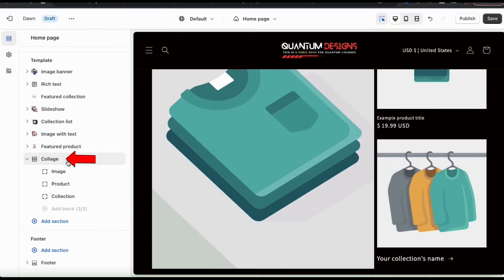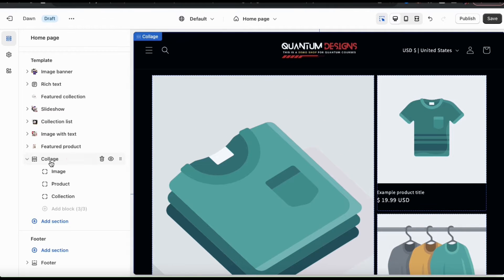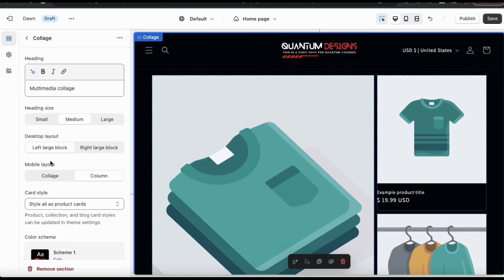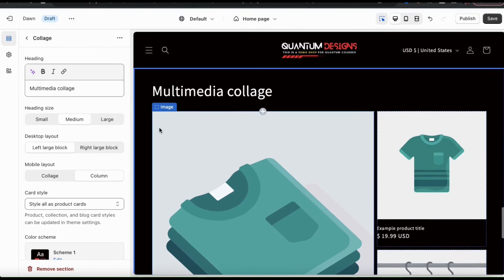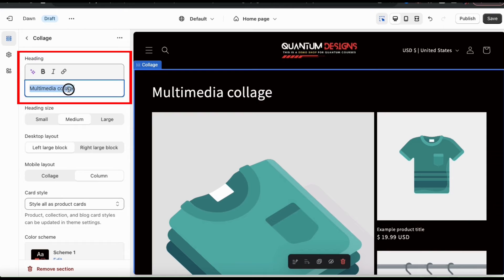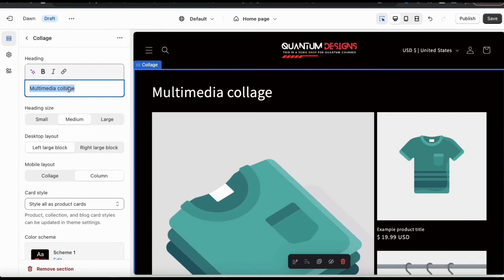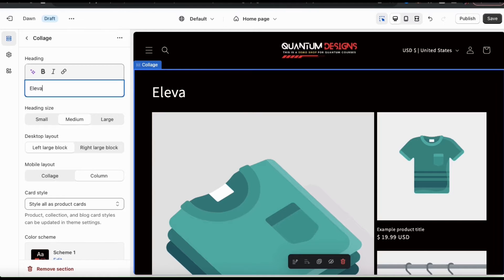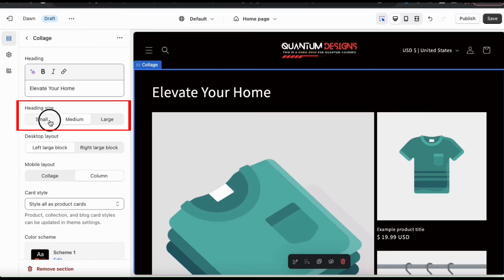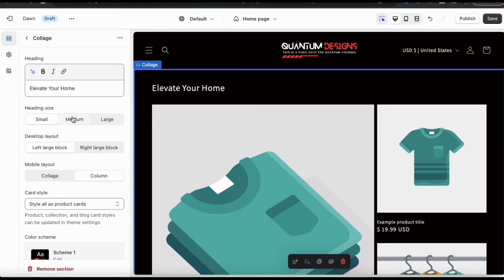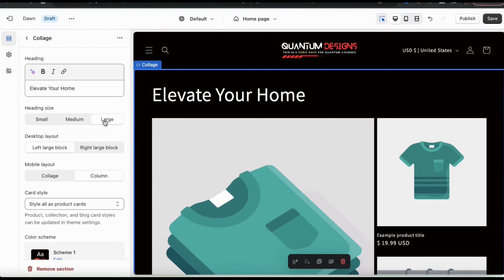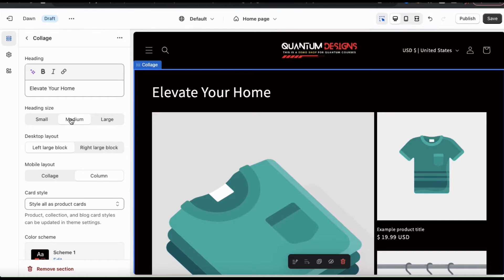To do this, let's go to the menu on the left and click the collage main tab. This will open up a menu where I can edit my collage heading, style, and layout. From the first section here, you can use the text box to update your heading. When coming up with a heading for your collage, make sure it's relevant for whatever you're displaying. I'm going to focus on home and living items, so I think I'll make my heading 'Elevate Your Home.' In the next section, you can select your heading size — small, medium, or large — so go ahead and select the one you feel works best with your store.